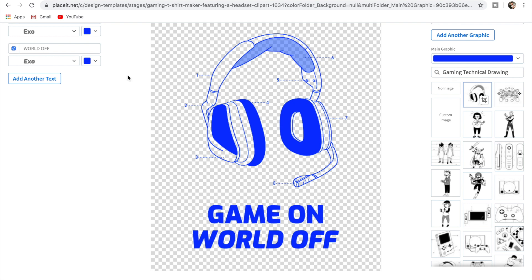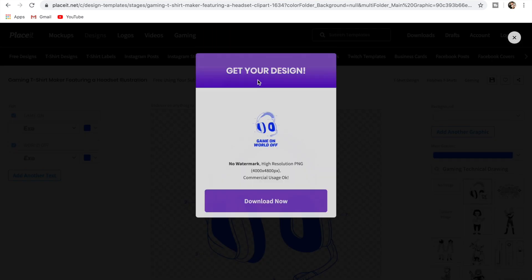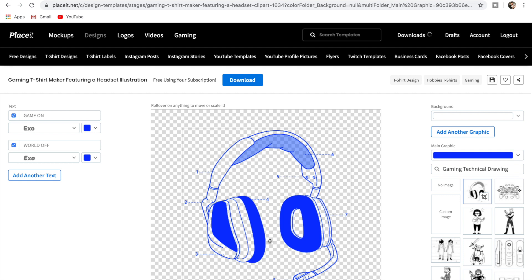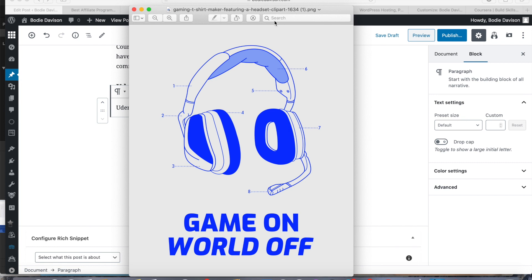Now we have the design done — 'Game On, World Off' — and all we do is go to download up here. The cool thing about this website is it downloads in very high resolution, so the images are ready to go onto t-shirts and will look good. It'll download to the top right and tell you when it's finished. Then we click to download and we have our design ready to go onto a t-shirt.